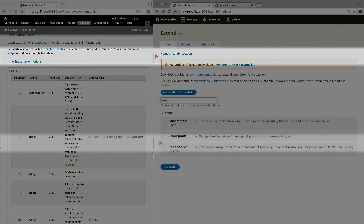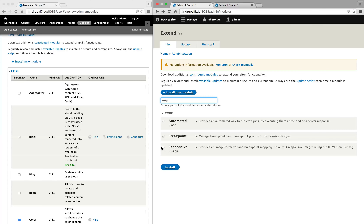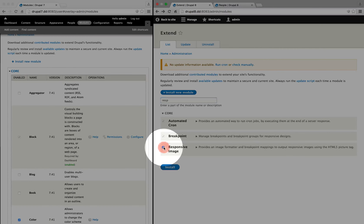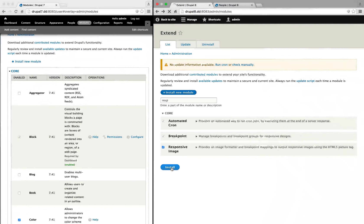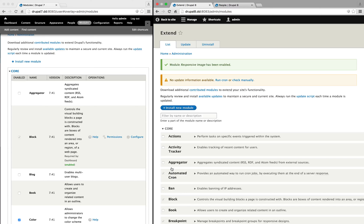Next, in Drupal 8, we have the new breakpoint module. The breakpoint module doesn't have a user interface per se, but it allows modules and themes to supply breakpoints.